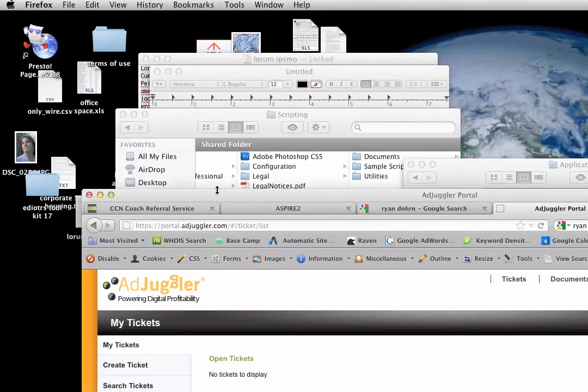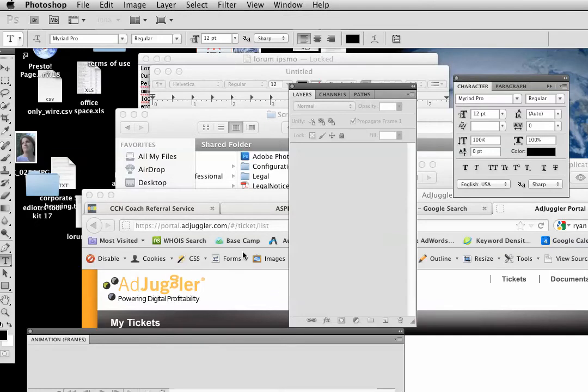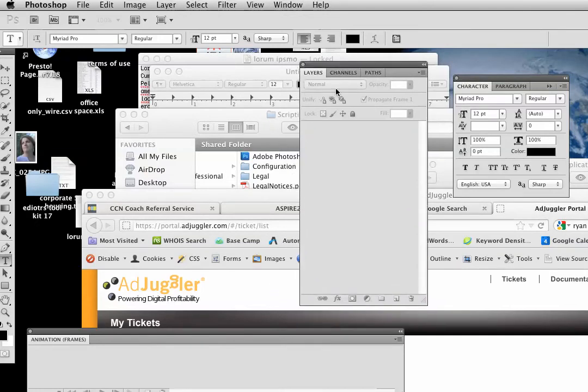Hey everybody, it's internet consultant Ryan Dorn and today we're going to be working with Photoshop. I'm actually going to be in Photoshop CS5 on a Mac, but the process, whether you're on a PC or a Mac, is going to be similar.